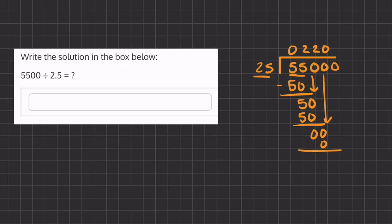How many times does 25 go into 0? That is 0 times. So now our final answer is going to be 2,200.